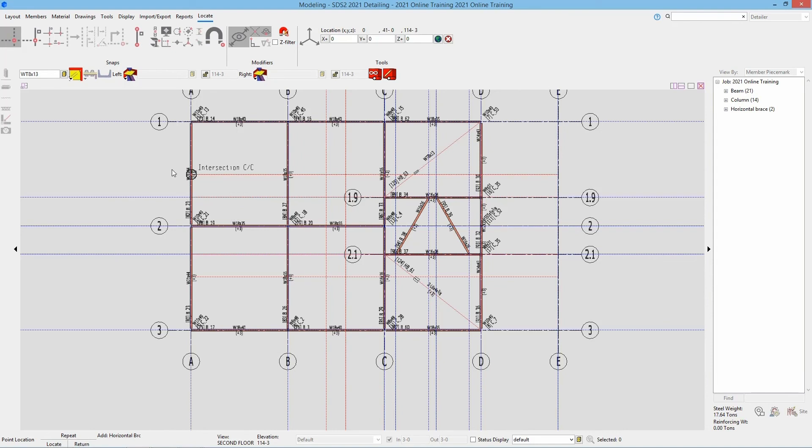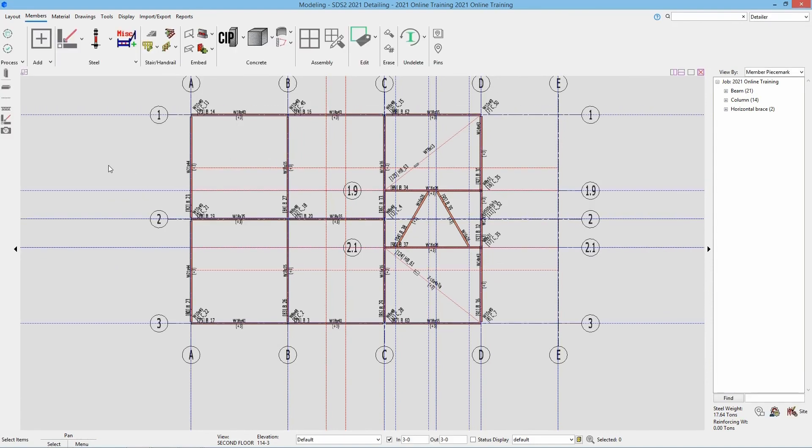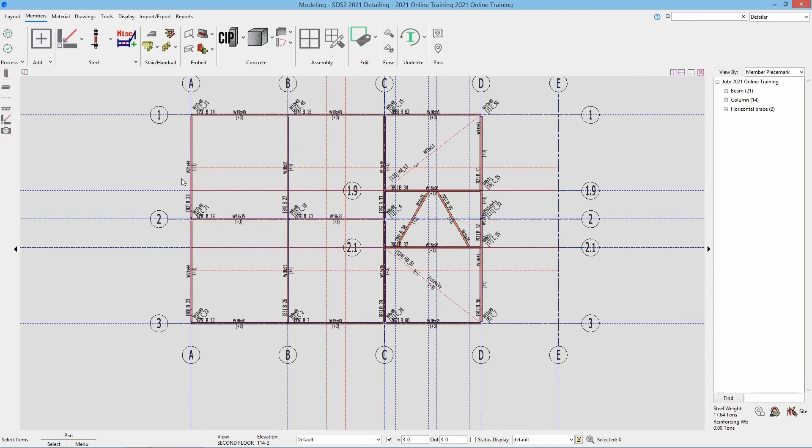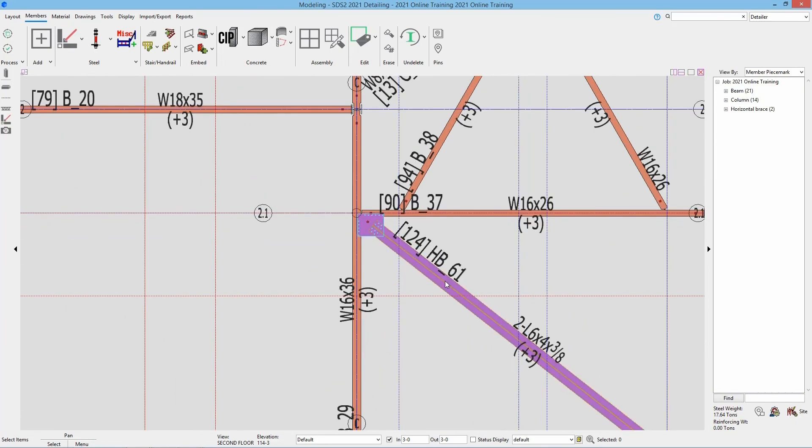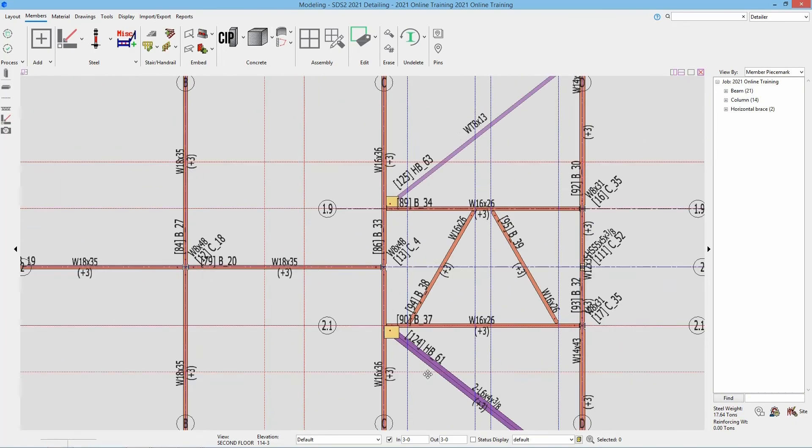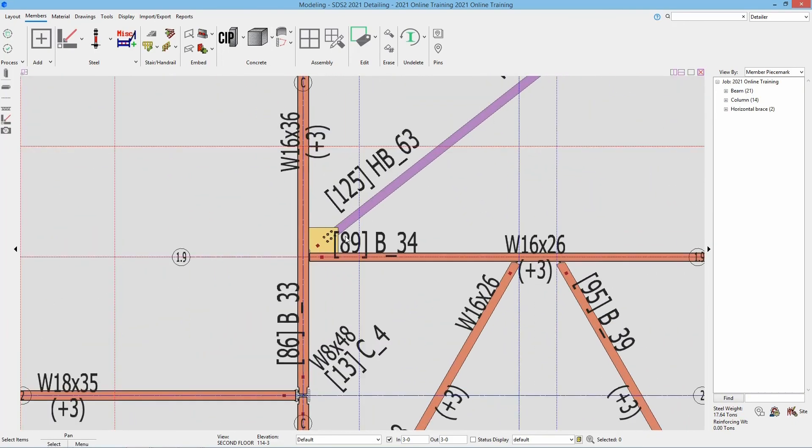Once I have that selected, I can go ahead and right click to end the command. And then I can turn those both to solid and see we have the double angles as well as the WT.